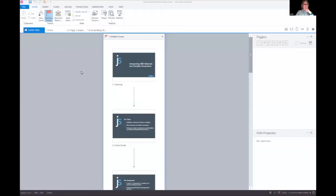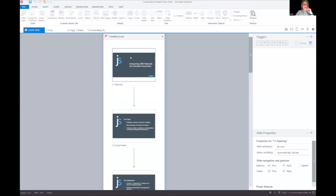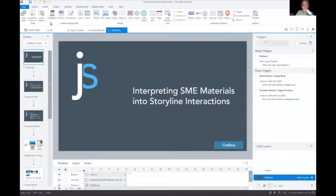A tip about Zoom: if you post something before people join, they can't see it — you have to post it when everyone is there. Now, about the lorem ipsum thing — do you know the trick for dummy copy fill in Storyline? It's similar to Microsoft Word. I'll show you: insert a text box on a blank slide.